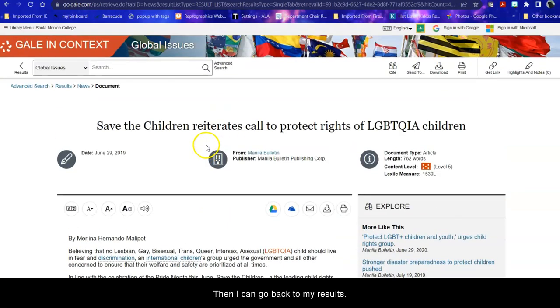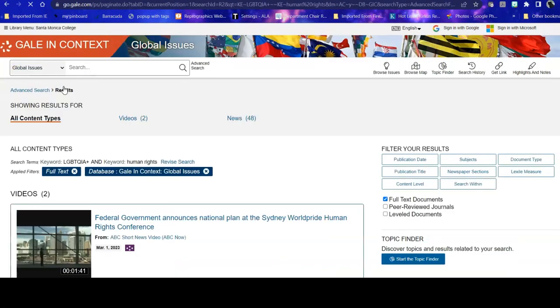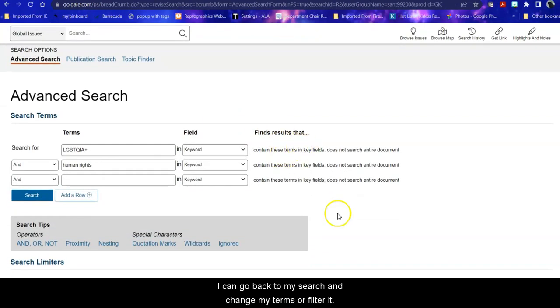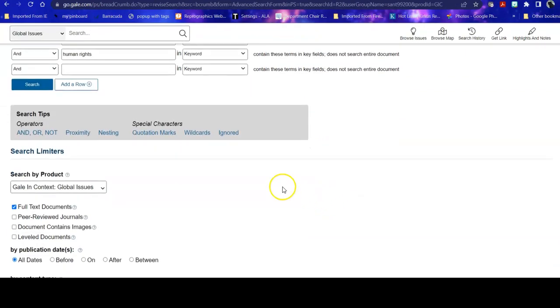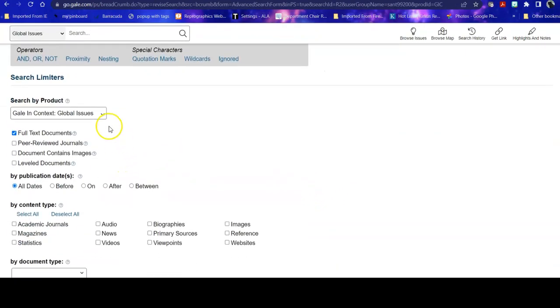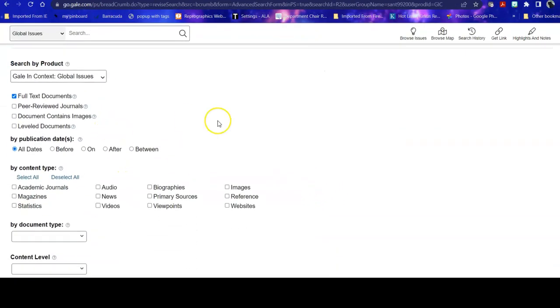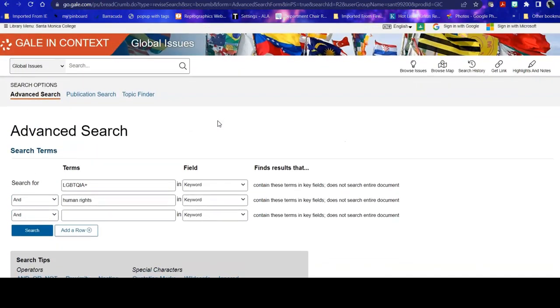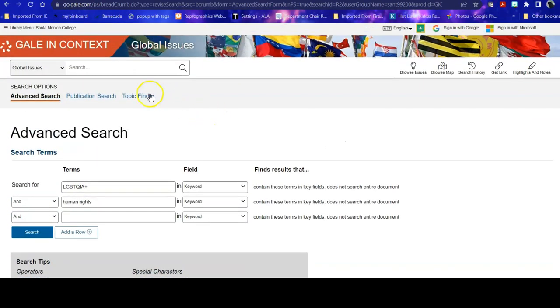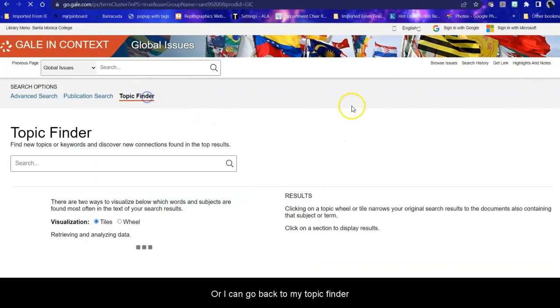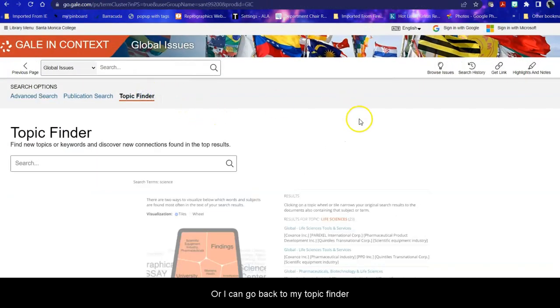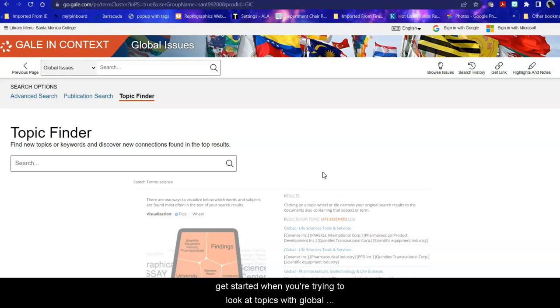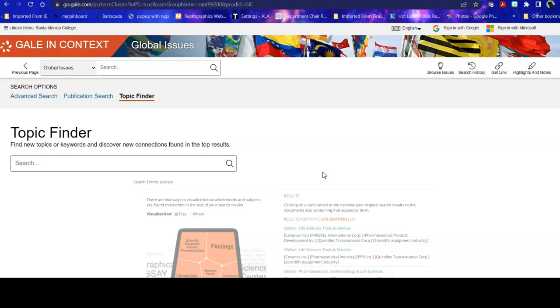Then I can go back to my results. I can go back to my search and change my terms or filter it. Or I can go back to my topic finder, where I was, and see what I would like to change or explore further on my topic. So this is a wonderful way to get started when you're trying to look at topics with global significance and culture.